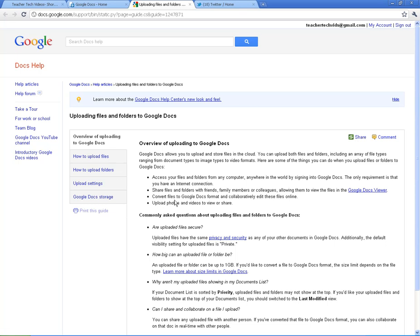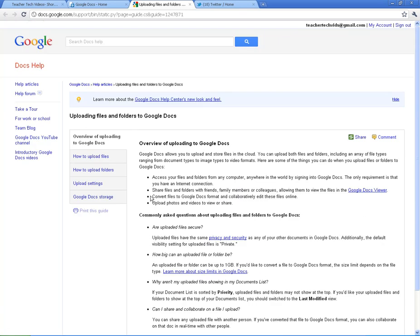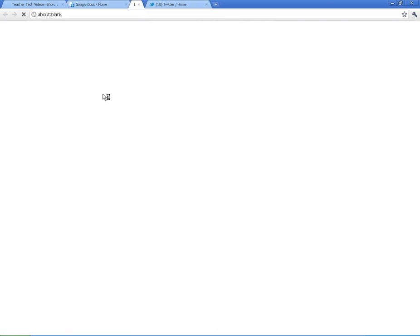It's going to take you directly to a set of articles that will help you with all this stuff - uploading files, uploading folders. I've given you the gist of it. But if you get stuck, this is a great place to go to.